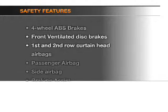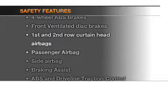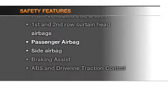And for your peace of mind, the following safety equipment is included: front ventilated disc brakes, passenger airbag, side airbag, curtain head airbags, stability control.